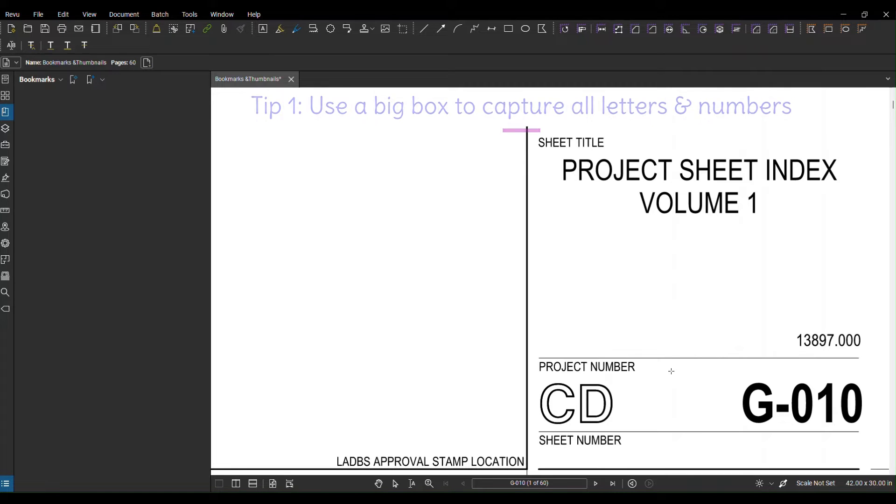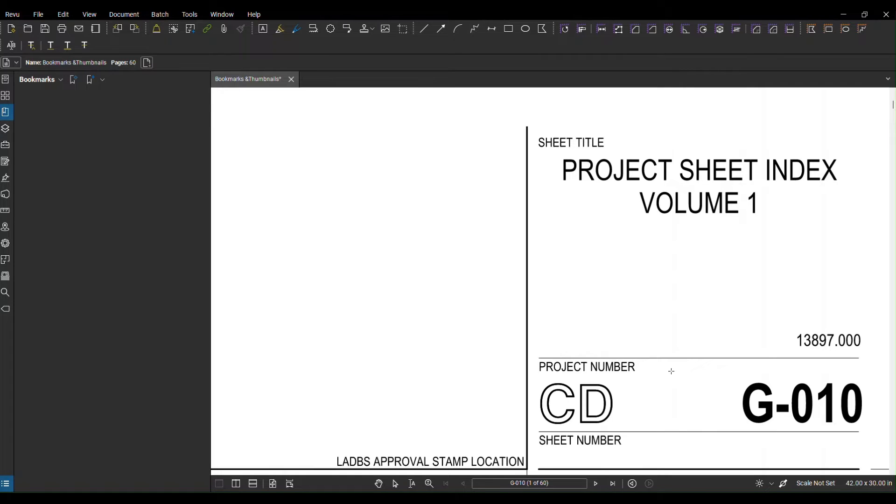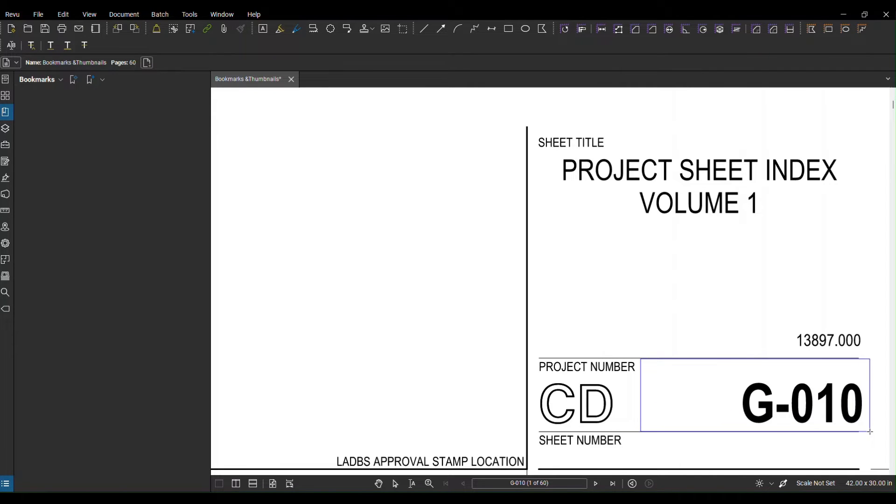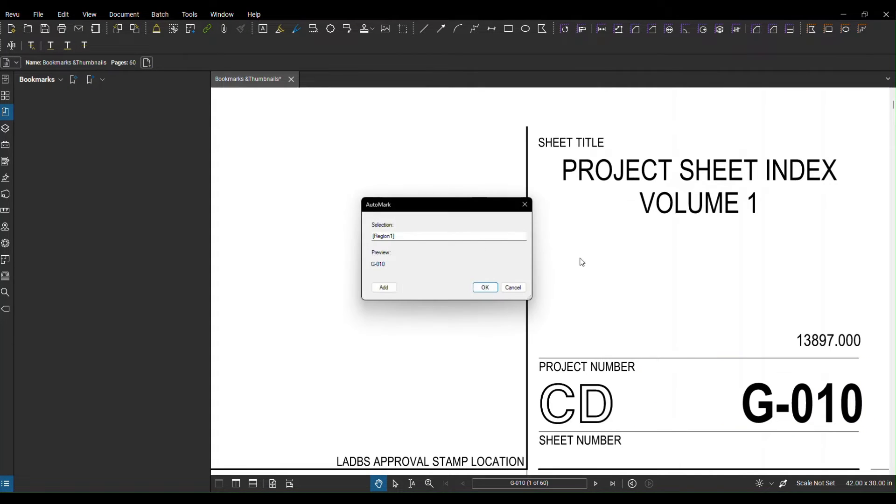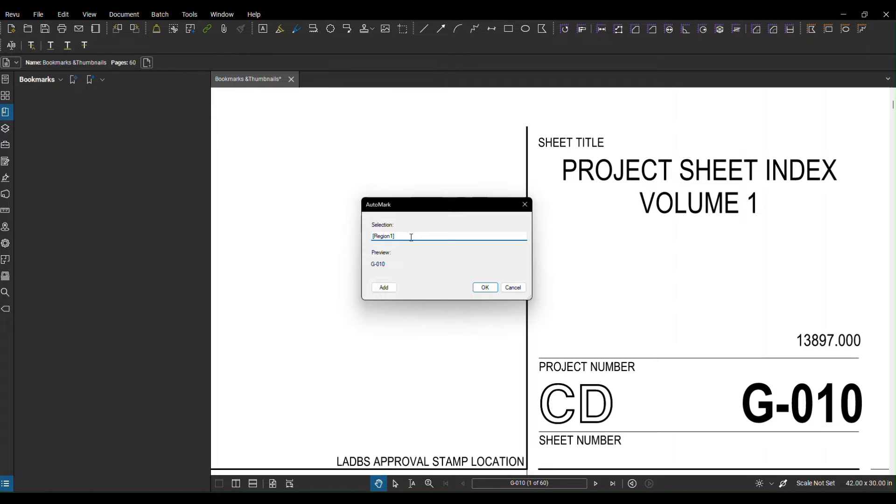Tip one is make sure you get the box as big as you can to capture everything because some sheets have different sizes or the sheet number size and titles are different. When you do the first one you can see the preview, how it looks. You can customize it, you can use dots, hyphens or anything that you like.